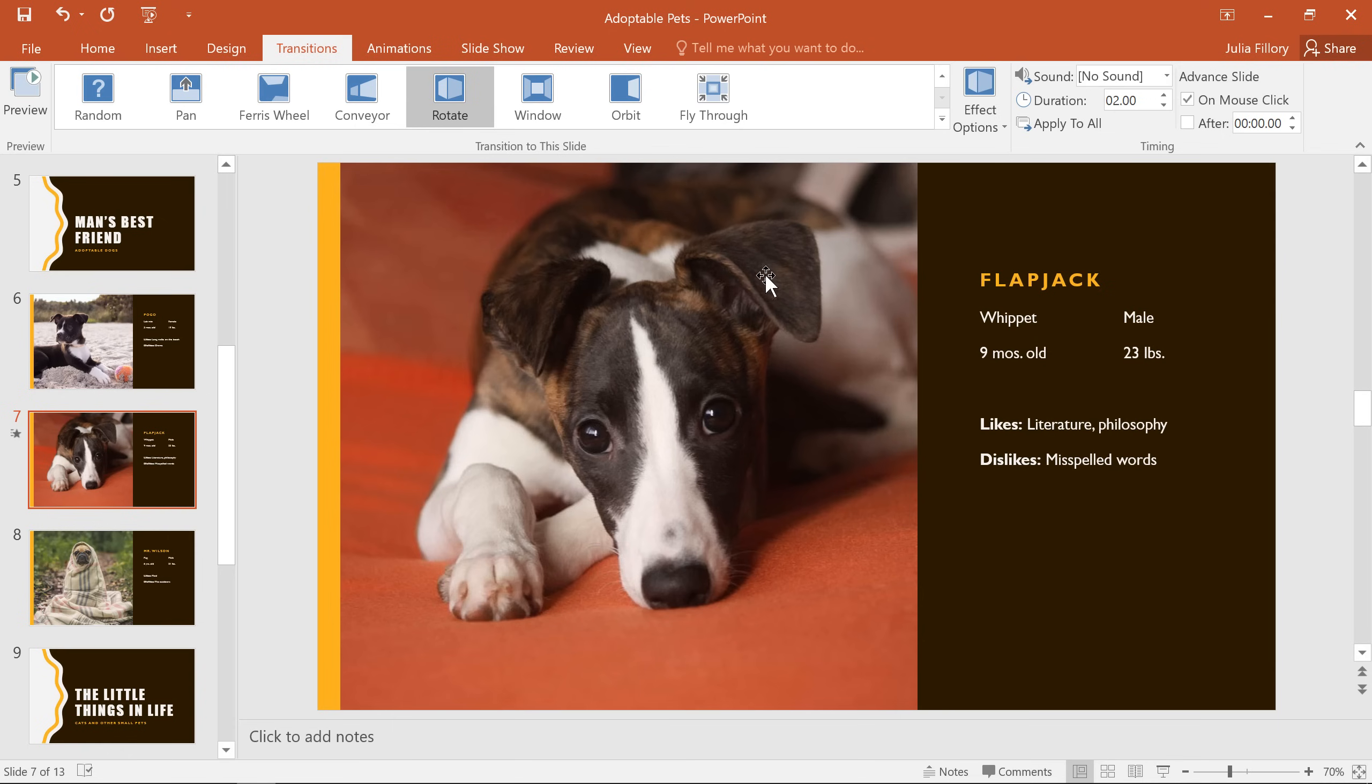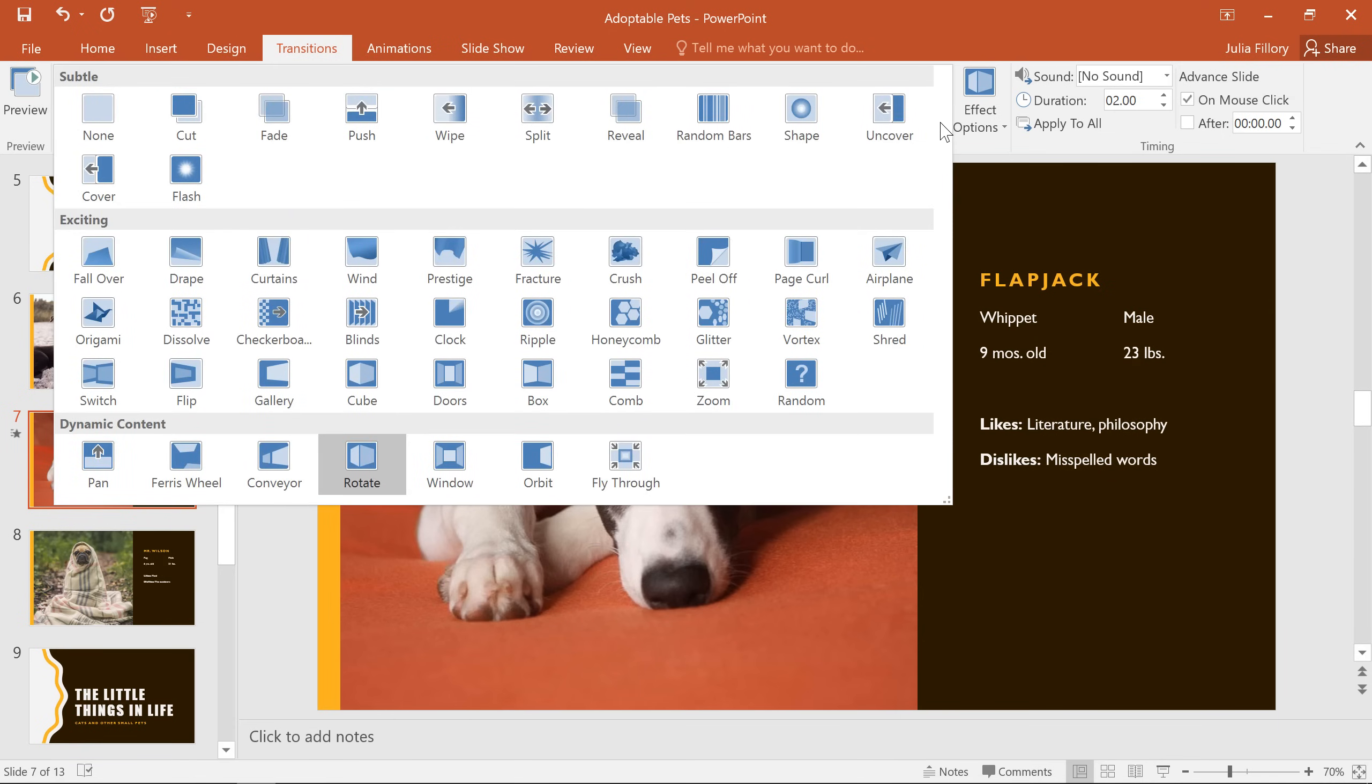Generally speaking, we wouldn't recommend using too many transitions from the Exciting category. Sure, they look a lot more interesting than the Subtle or Dynamic ones, but adding too many can make your presentation look unprofessional and frankly a little silly. Used in moderation, however, they can add a nice touch between important slides.